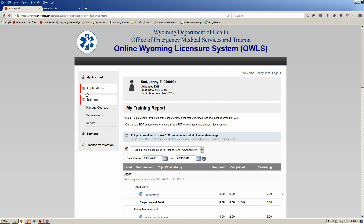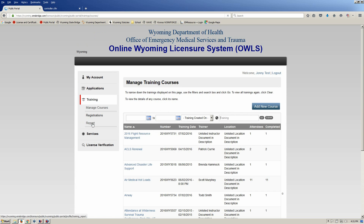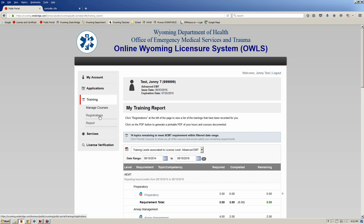So, a couple of ways to do it. From the My Account page — your landing page when you come in — click on Training, then click on Report. Once your report pops up, for any formal training you can click on the Registrations button, or the easiest way is to click on the PDF button. If you have any questions or need more help, feel free to give us a call down here at the office and we'll help you out. Have a great day.